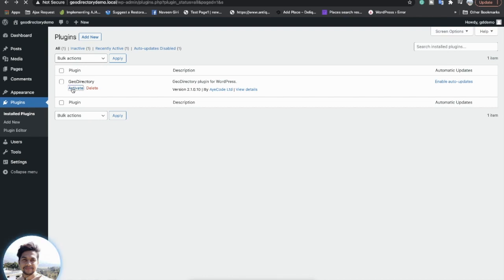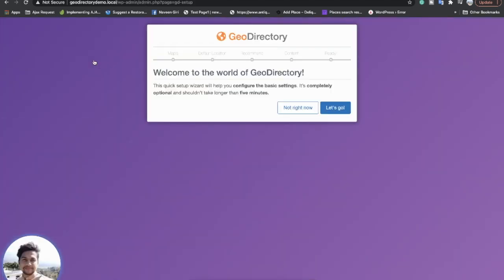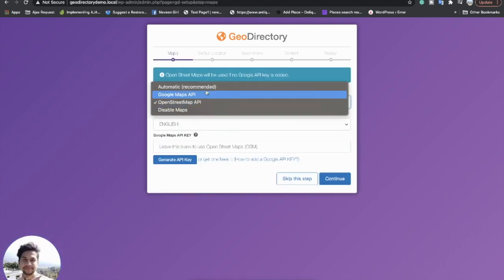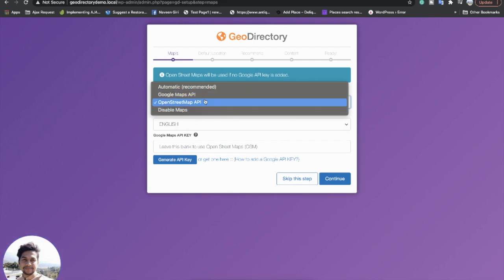I will activate the GeoDirectory plugin and there we have a setup wizard. I will run this setup wizard because it provides an easy way to set up the plugin. In the map section, you have three map options: Google Maps, OpenStreet, or disable the map.